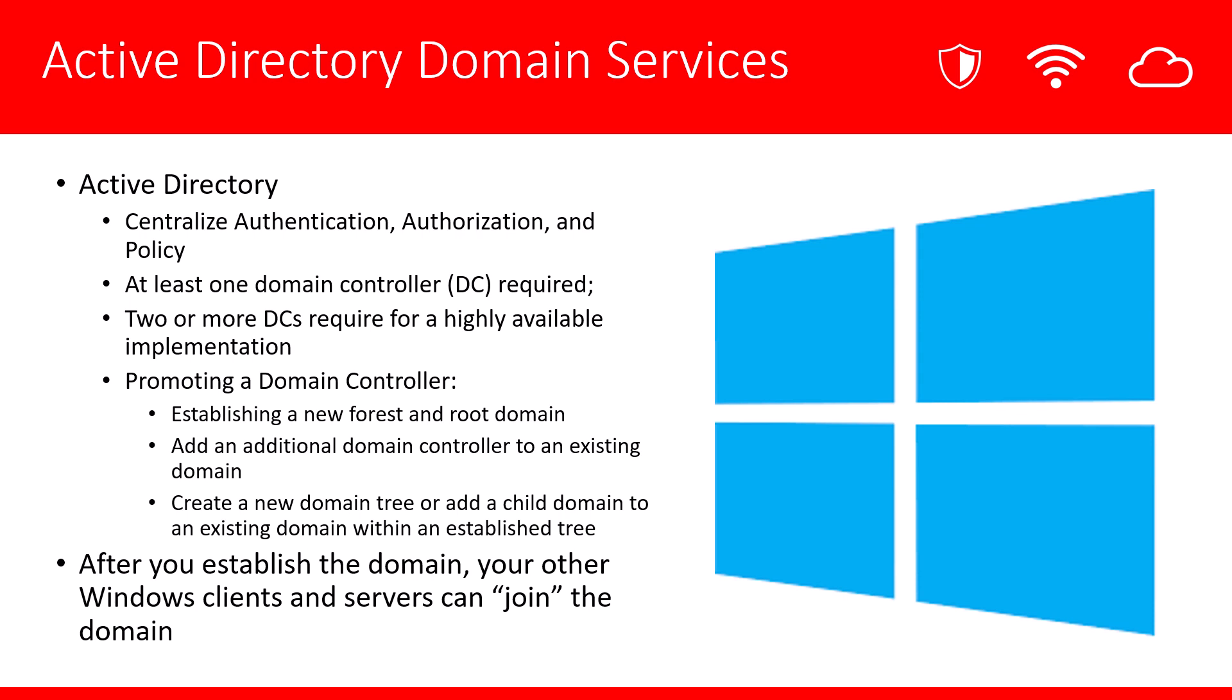The main purpose of setting up Active Directory is to centralize your authentication, authorization, and security policies. You're going to need to at least set up one domain controller. However, in a production environment, two or more DCs are required to make the network highly available.